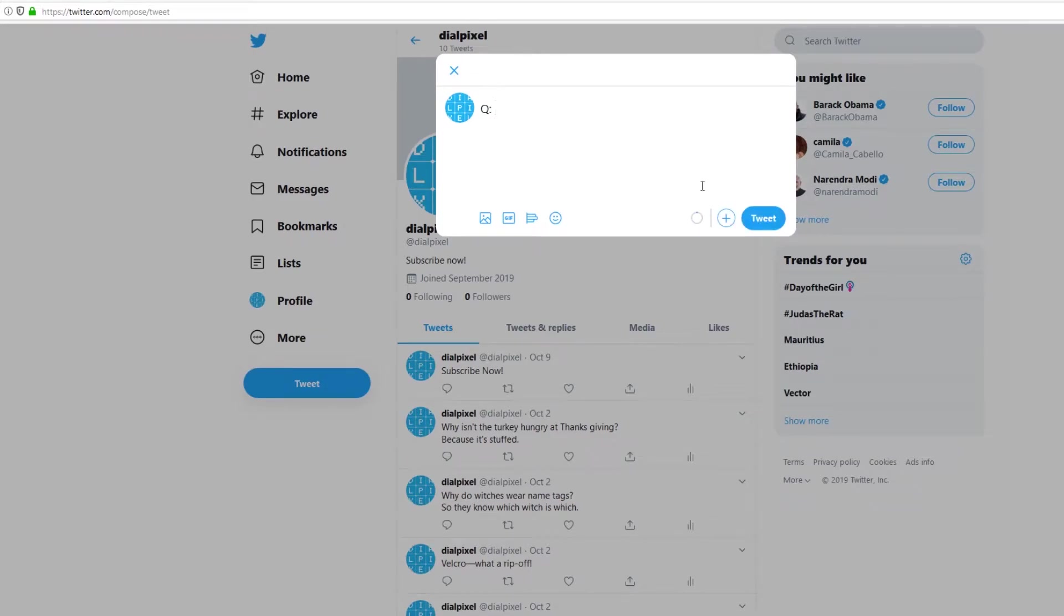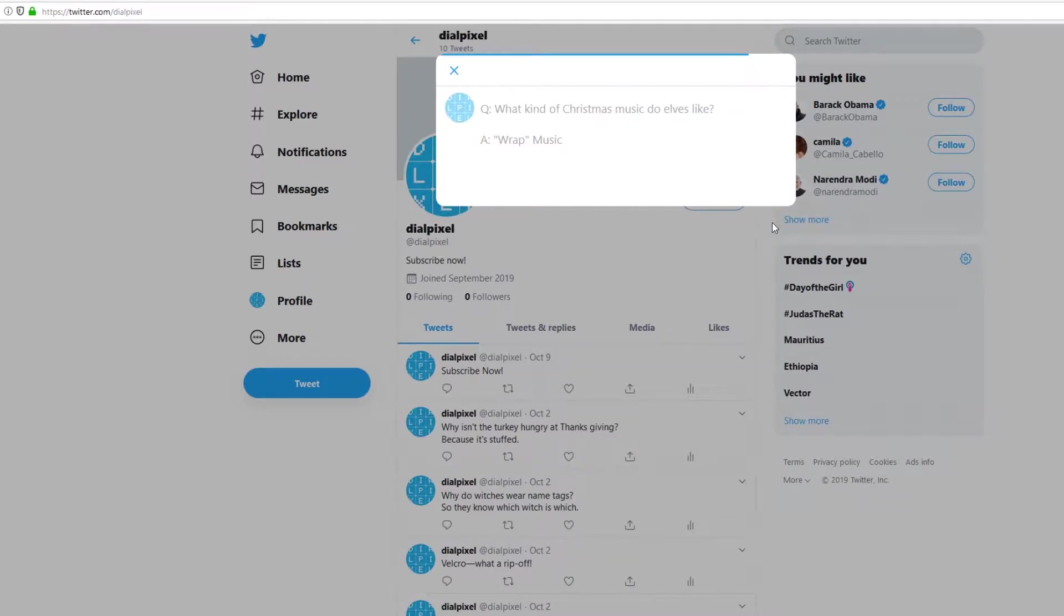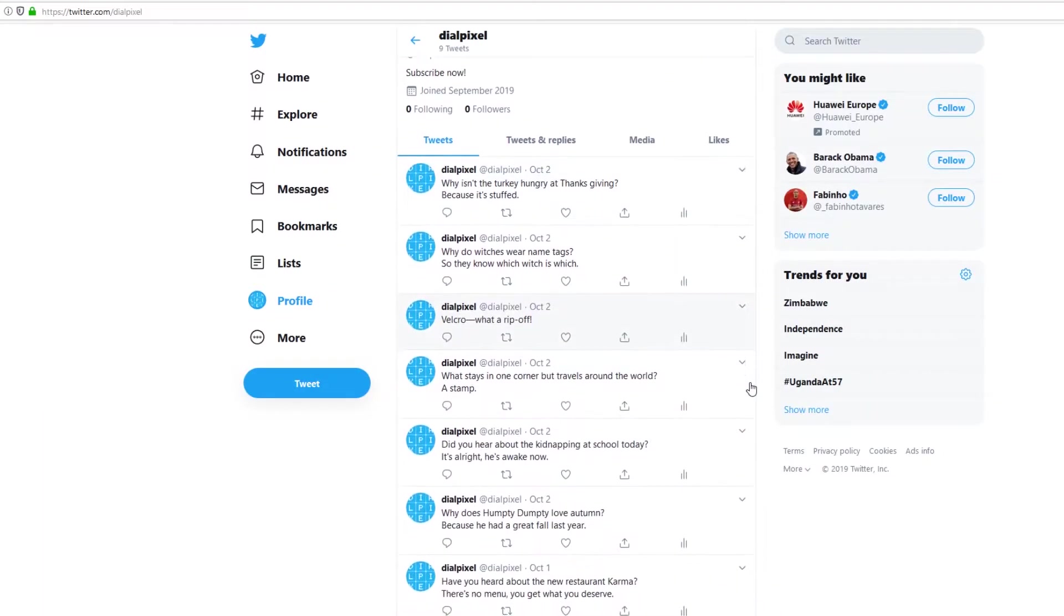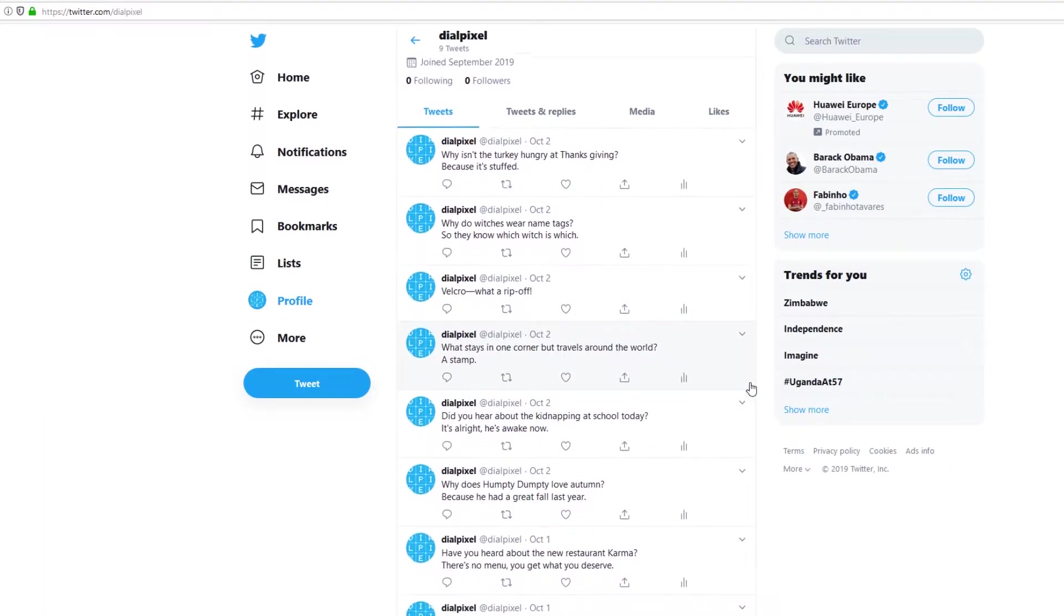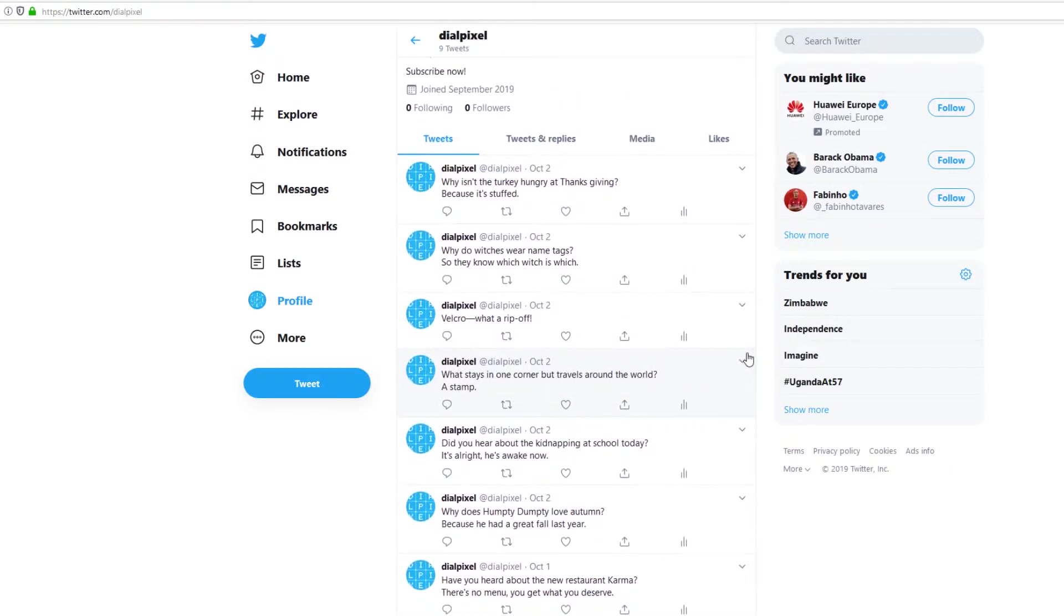You. Yes, that's right. That's how your friends will love when they read these jokes on Twitter.